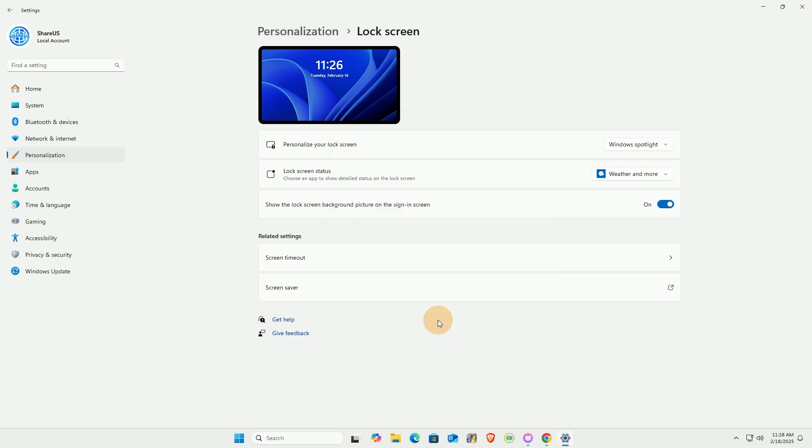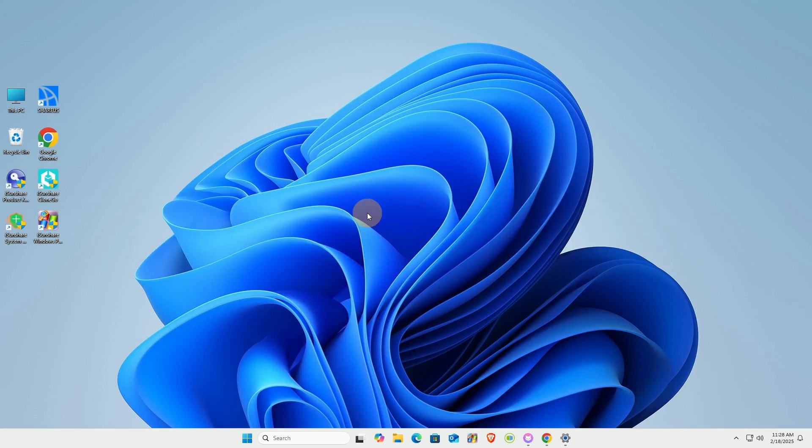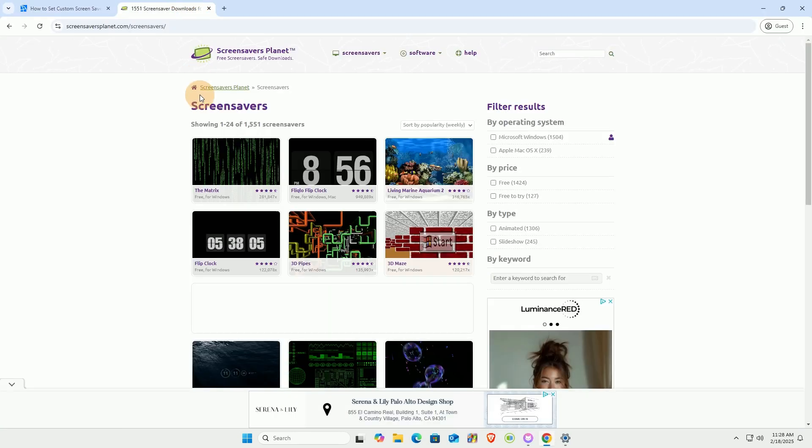While the built-in screen savers are good, we can add other beautiful screen savers. First, open this website.